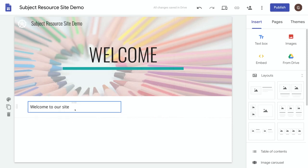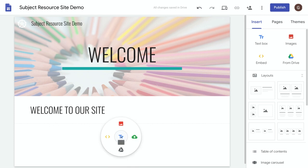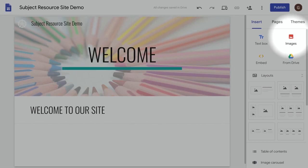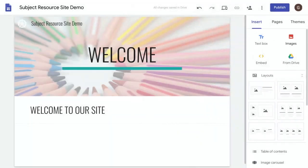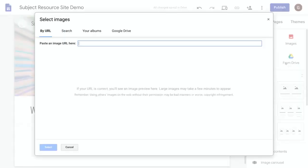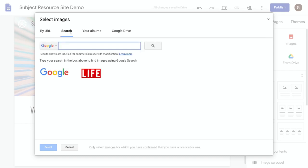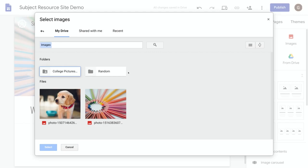Okay, now we've got some text on our page, let's add an image. You can either again just double click and select images from here, or alternatively select images using this option under the insert menu. From here you can either upload an image from your computer or select an image. If you select an image you can search Google for an image or just get one from your Google Drive.